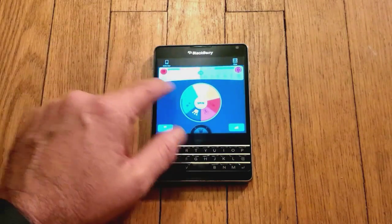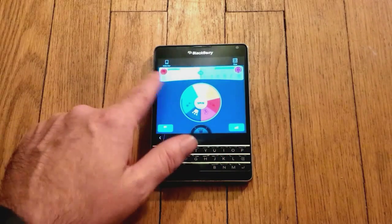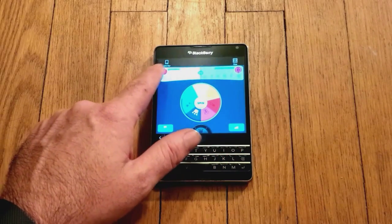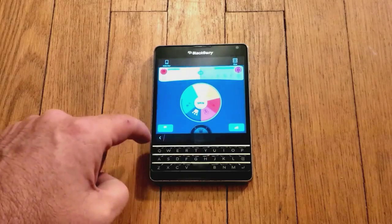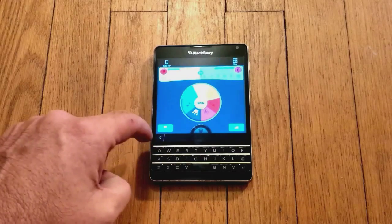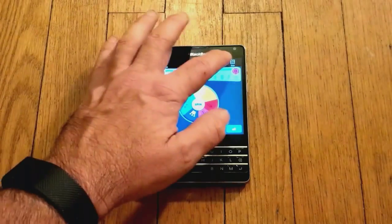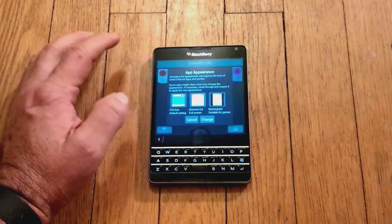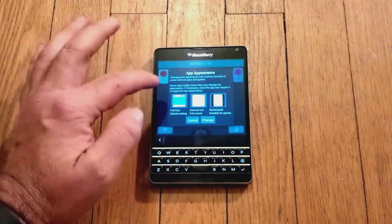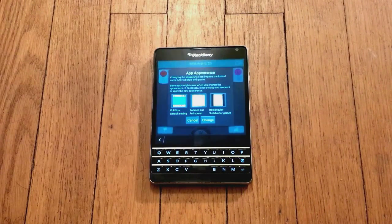If something wasn't showing though and we wanted to change that, all we need to do is pull down from the top, and it gives us this bar. On the left hand side we have the option to hide the bar — this black bar at the bottom with the back key on it. And on the right hand side we have Size.